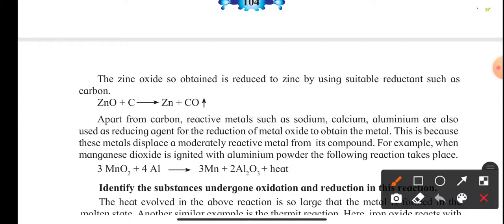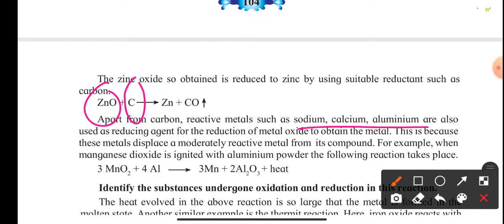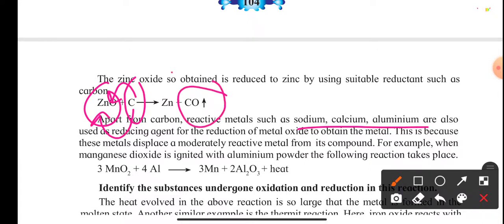Once we have zinc oxide, we want to extract the zinc from it. We use substances like carbon, sodium, calcium, or aluminium — substances that are more reactive than zinc. These substances displace zinc from the oxide, form a bond with oxygen producing carbon monoxide, and we get our desired metal, zinc.